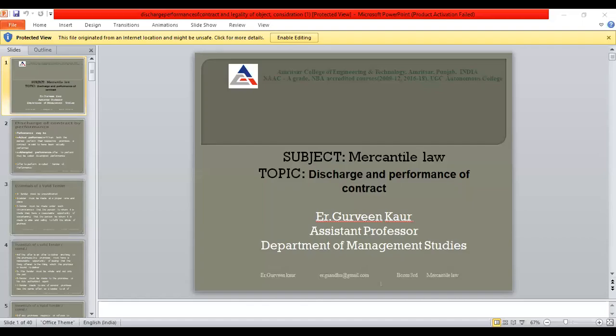Hello everyone. I am an assistant professor in the Department of Management Studies. Today I am going to discuss the topic of discharge and performance of contract. Performance of contract and discharge of contract depicts who will actually perform that contract.